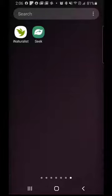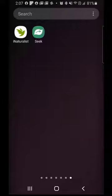Hello everybody, my name is Curtis Eckerman and today I'm going to show you how to use the Seek app from iNaturalist on your smart device. I currently have Seek downloaded on my phone and you can see the two icons here for both iNaturalist and Seek. The first thing I should address is: what's the difference between Seek and iNaturalist?